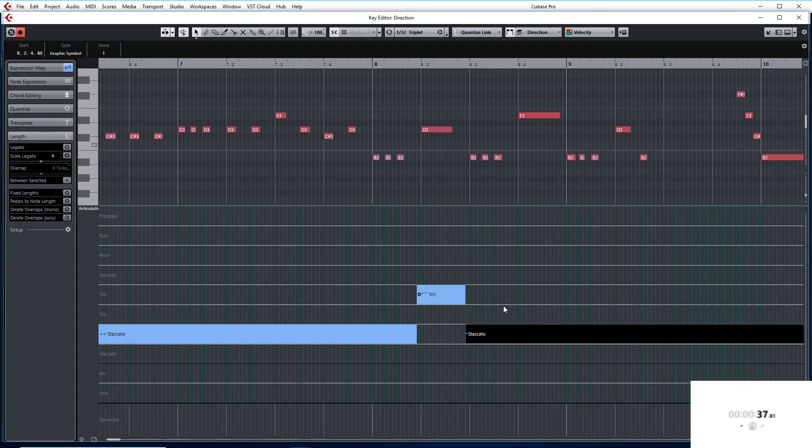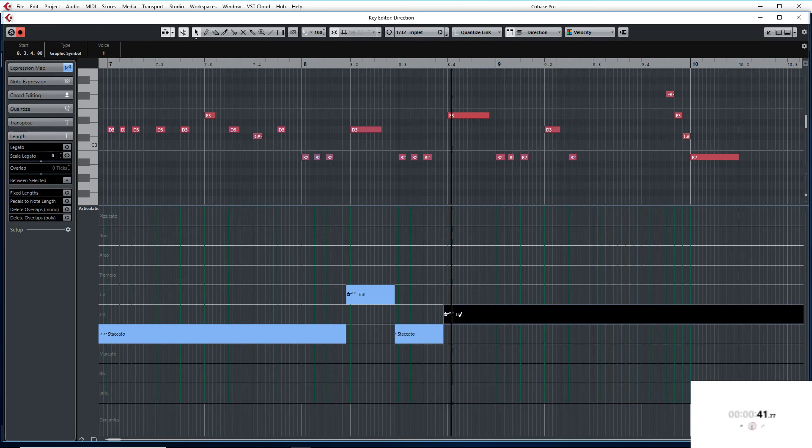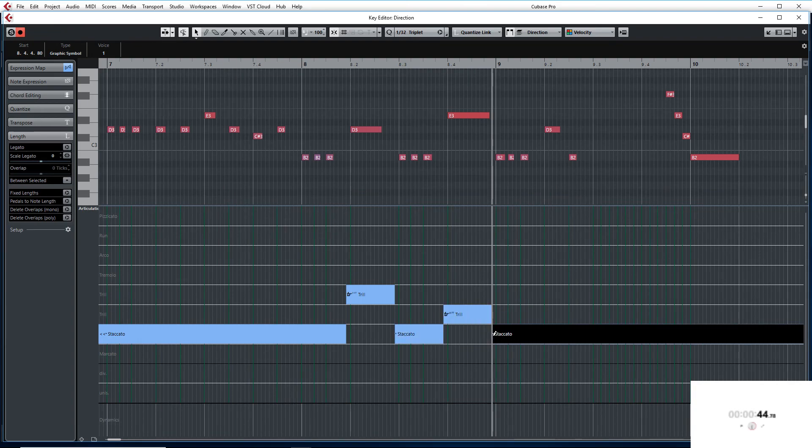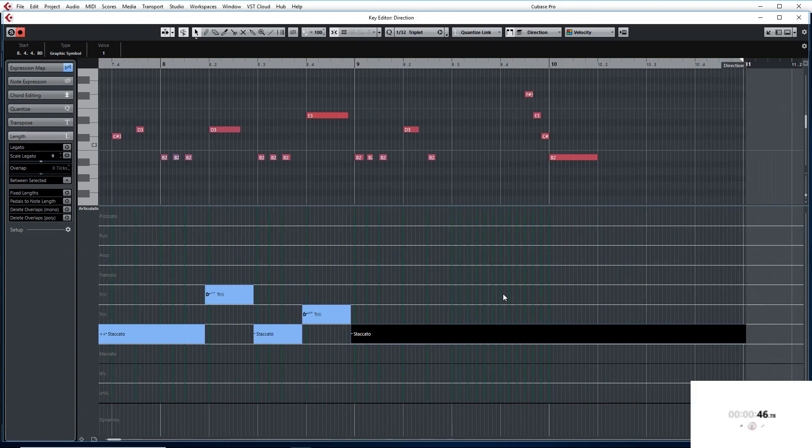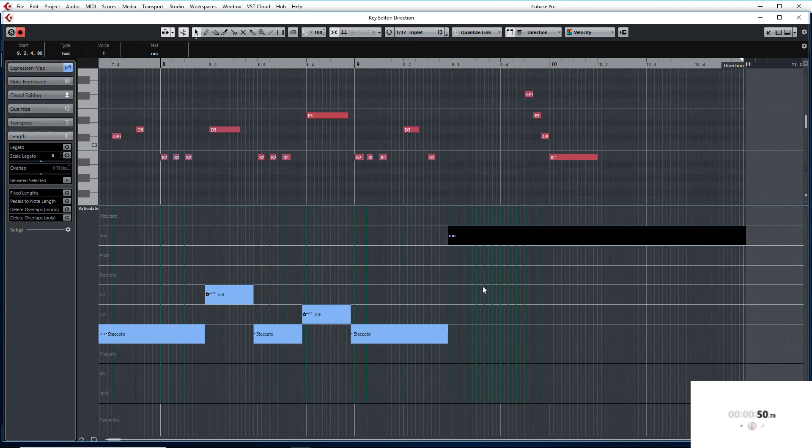Then we are going to do a Full Trill. Let me move that a little bit to the left of the notes. Alright, so that's Full Trill. Then we will go back to Staccato. Then we are going to do Runs.